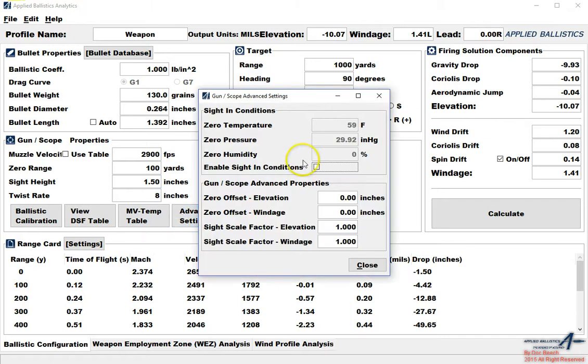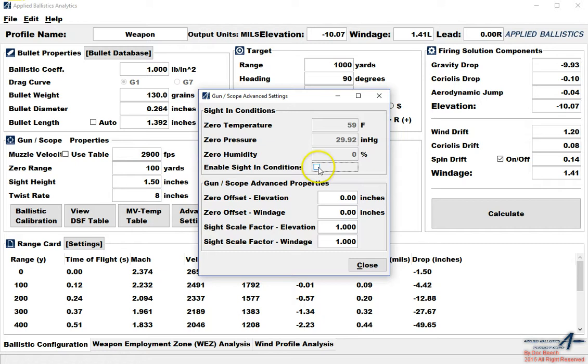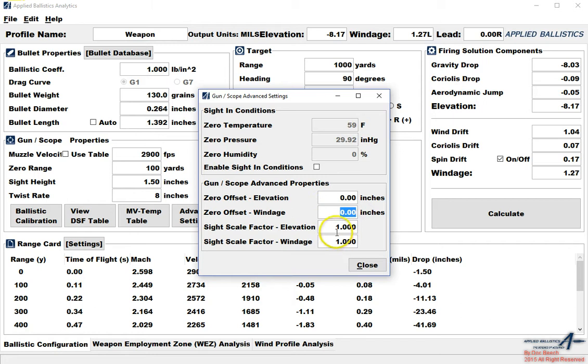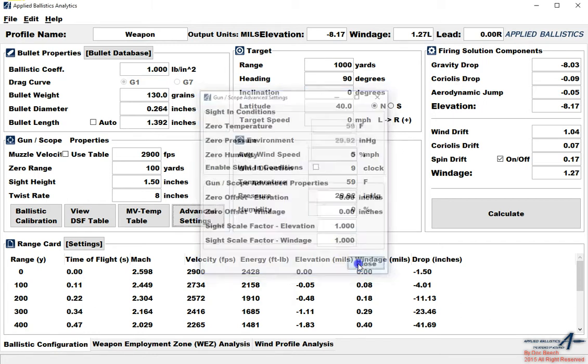If you zero at 100 yards you do not need to worry about the sighting conditions. But if you are zeroed at 300 yards then those become more important. Zero pressure is station pressure, not barometric. We do not use barometric pressure in this program. We use station pressure. To activate it you check the X and then it populates. Zero offset for elevation and windage, and sight scale factor for if you did a tall target test and you need to adjust your turret clicks.